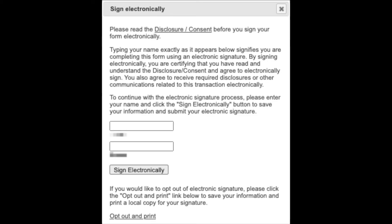You will click above parent signature where it says click to sign, and a pop up box will appear. Be sure to read the disclosure and consent section before signing electronically. Once you have read the section, type in your name and click the sign electronically button. Your signature and time stamp will appear automatically.